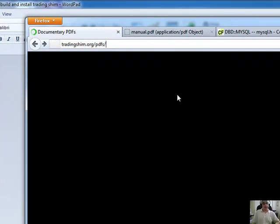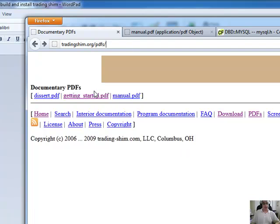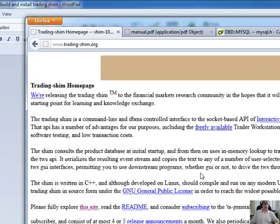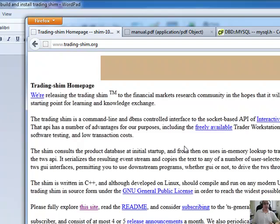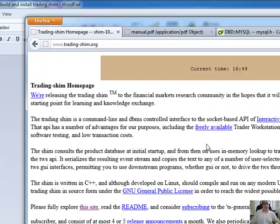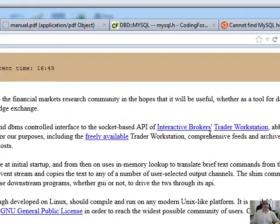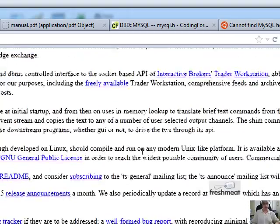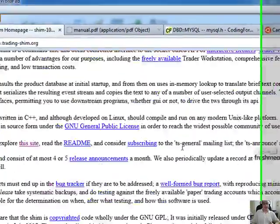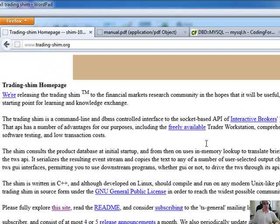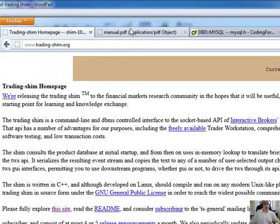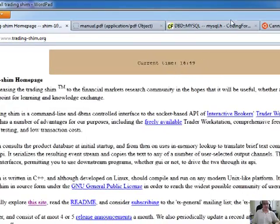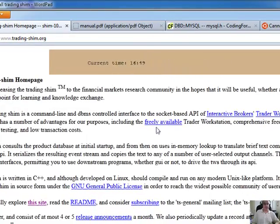Now, if you come under the tradingshim.org, this is an open source platform or application written 100% in C++ that will enable you to connect into the Interactive Brokers API using the Interactive Brokers Trader Workstation and be able to do your trading through Linux. This is the only one that I've come across.